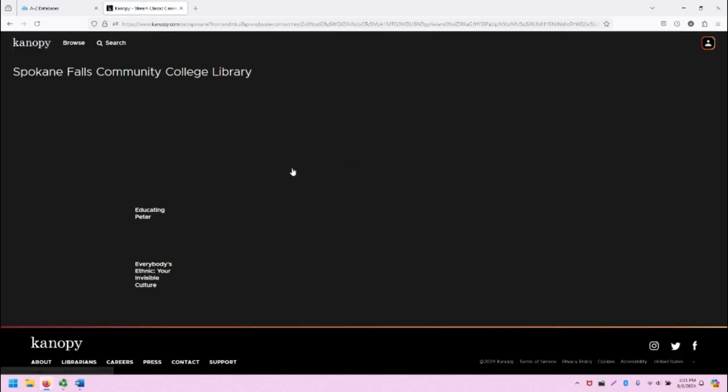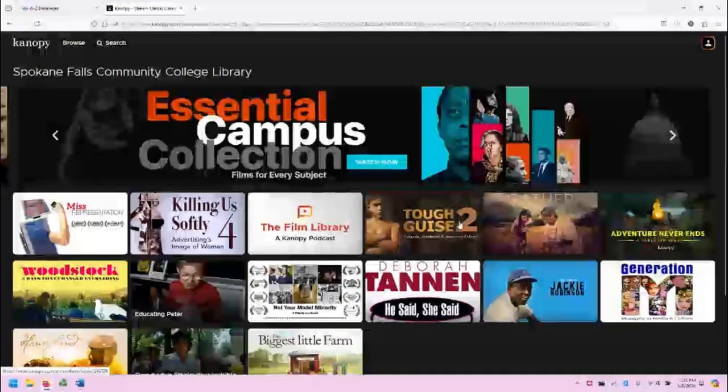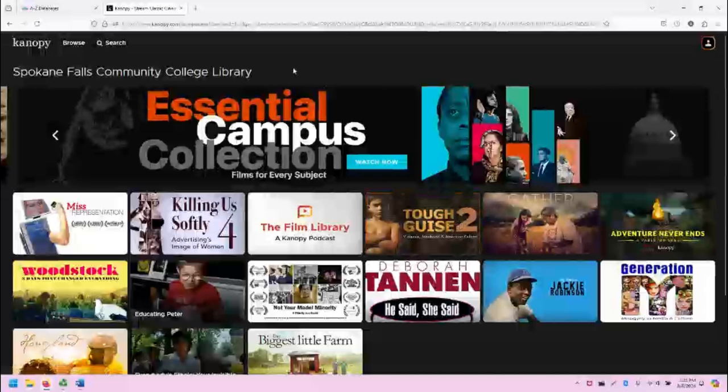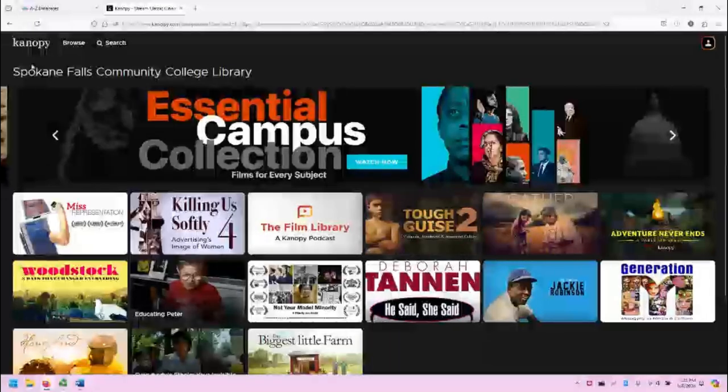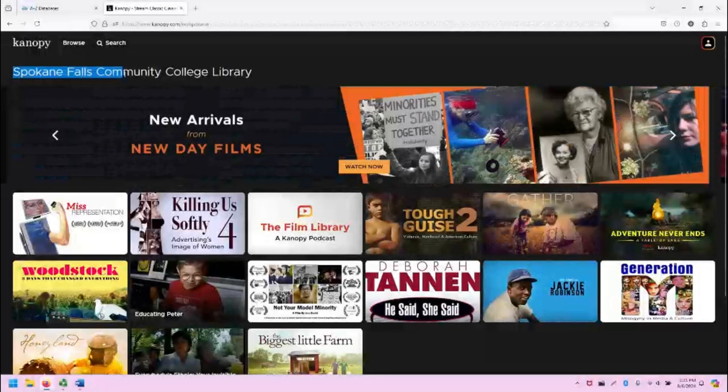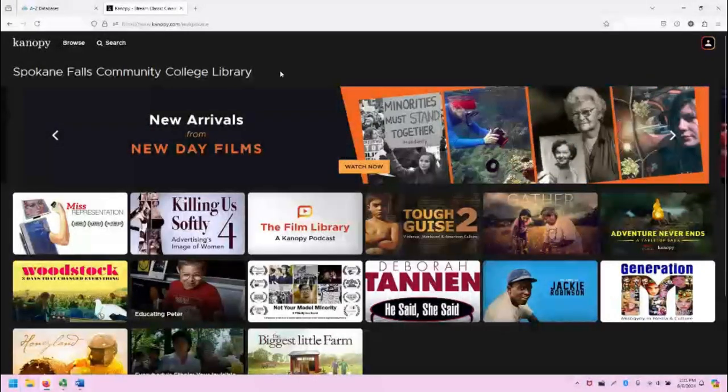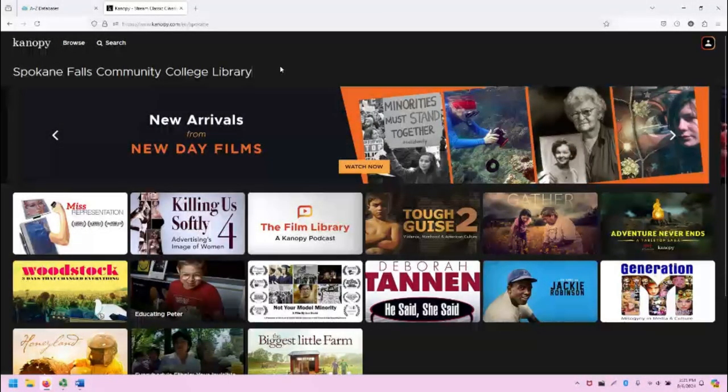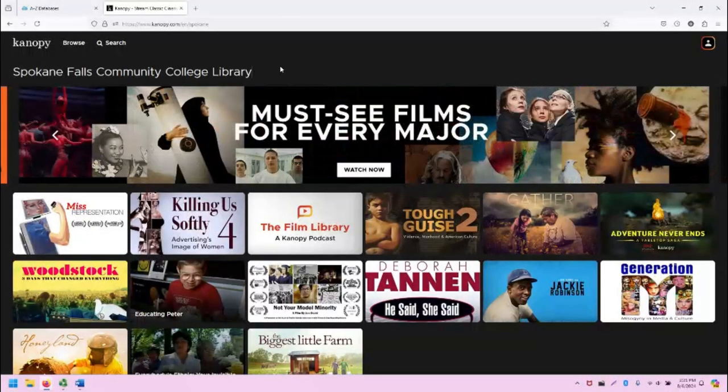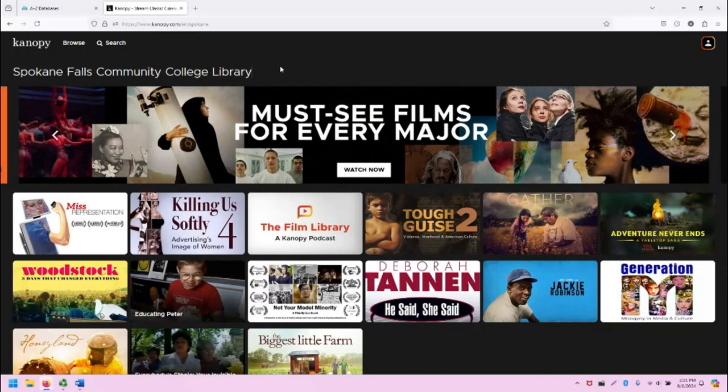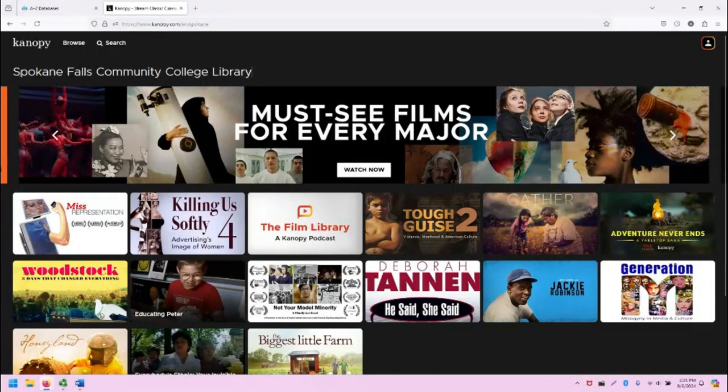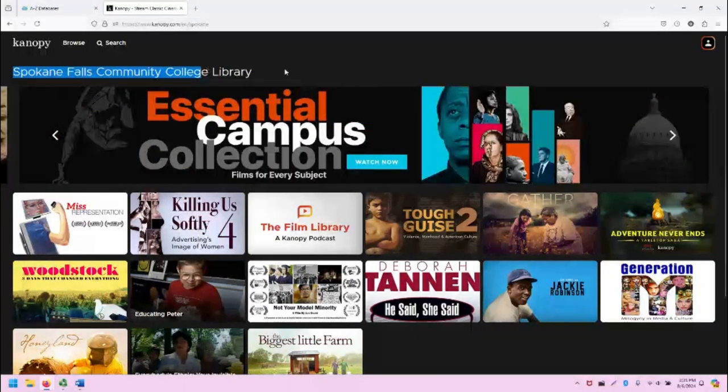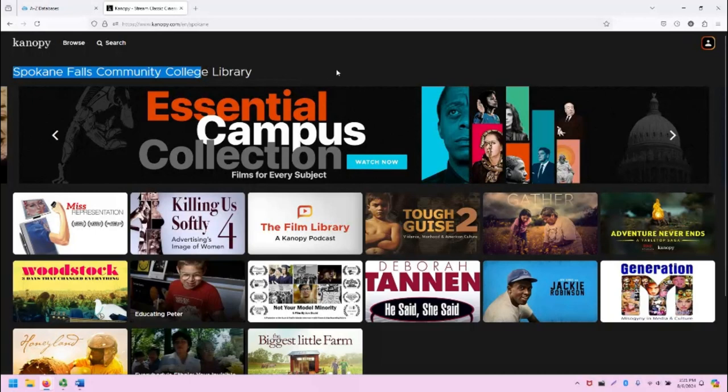Once you are in Canopy, you will notice a few things. First it's going to say Spokane Falls Community College Library. Note that Spokane Falls Community College and Spokane Community College share access to Canopy, which is why we have Spokane Falls Community College Library at the top.